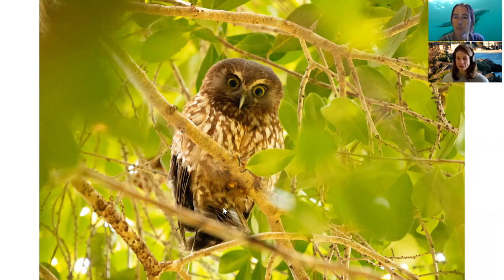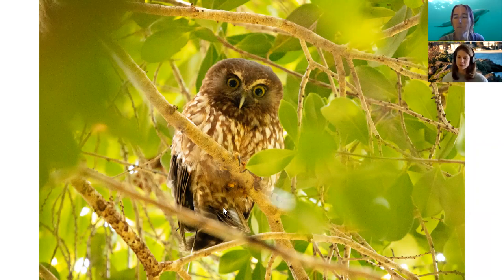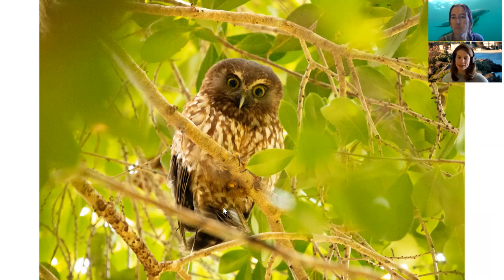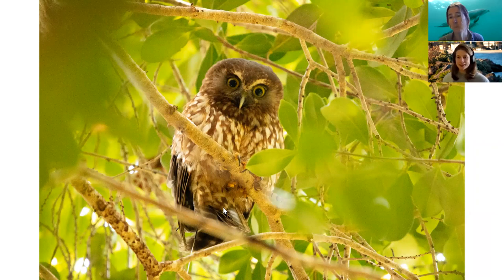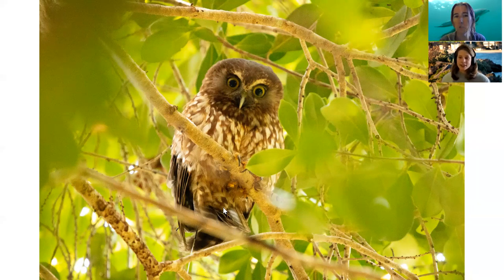But the main threat to the owls, of course, is inbreeding, but also is lack of habitat. So they don't have enough vegetation to maintain a large enough colony size on the island. So that's something I'll be looking at as well. And that's certainly something that is a theme, isn't it, for many animals is habitat loss for sure.